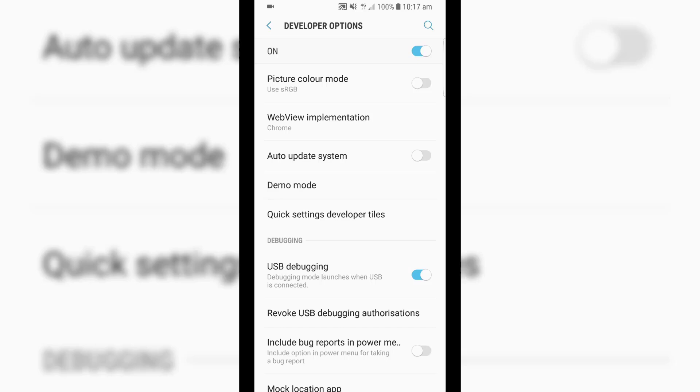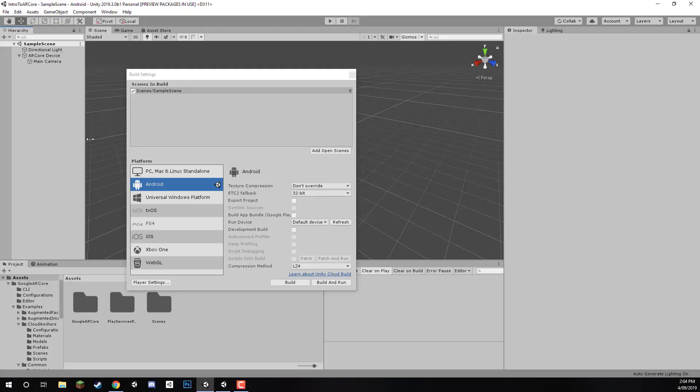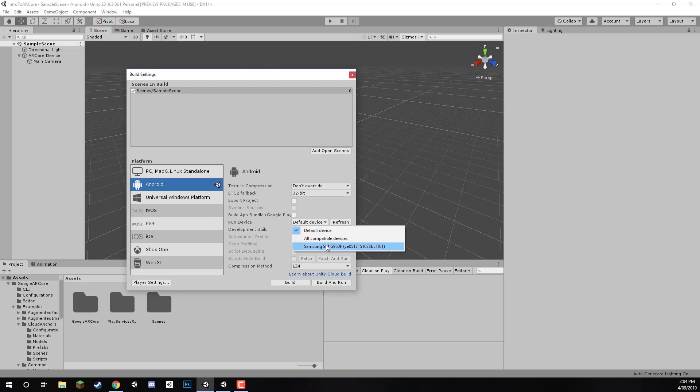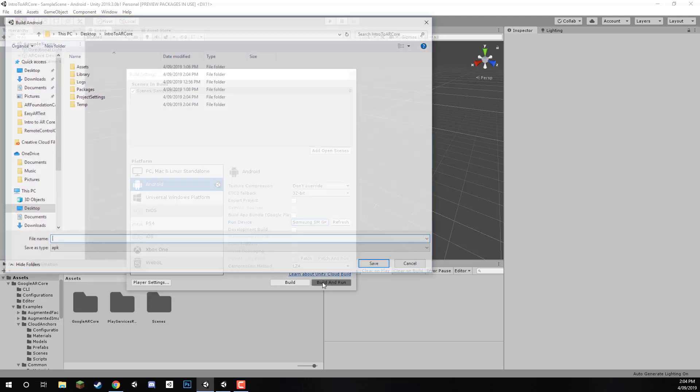Now, all we need to do is connect our device to our computer, and make sure that it is all set up and ready to go. Once that is done, and your device is connected, to make sure, we can go refresh here on Run Device, and then check to see if our device is here. If so, we can just select it, and then click Build and Run.